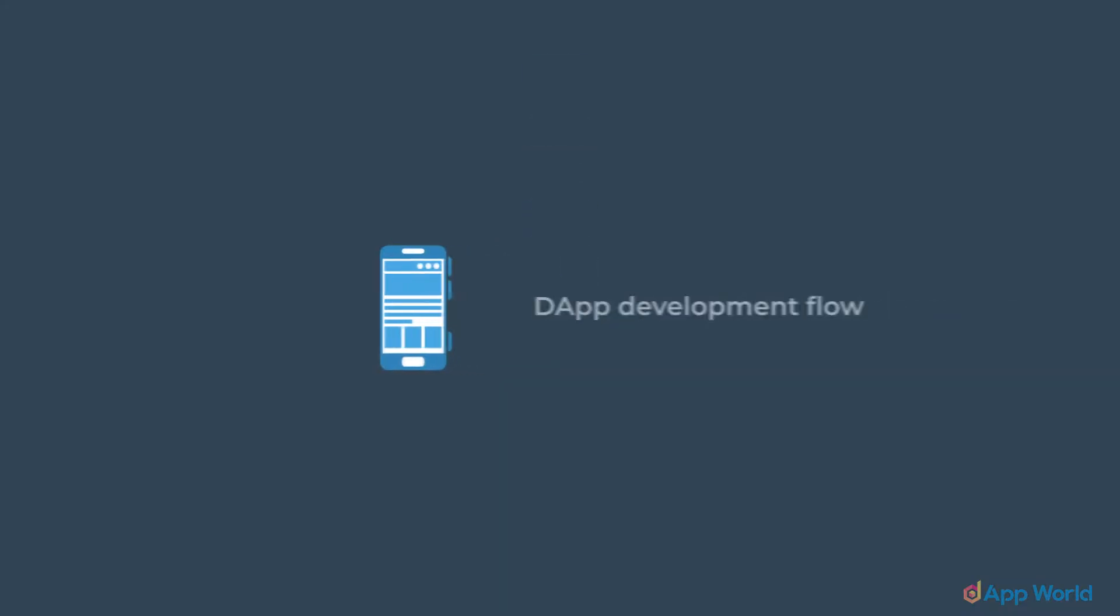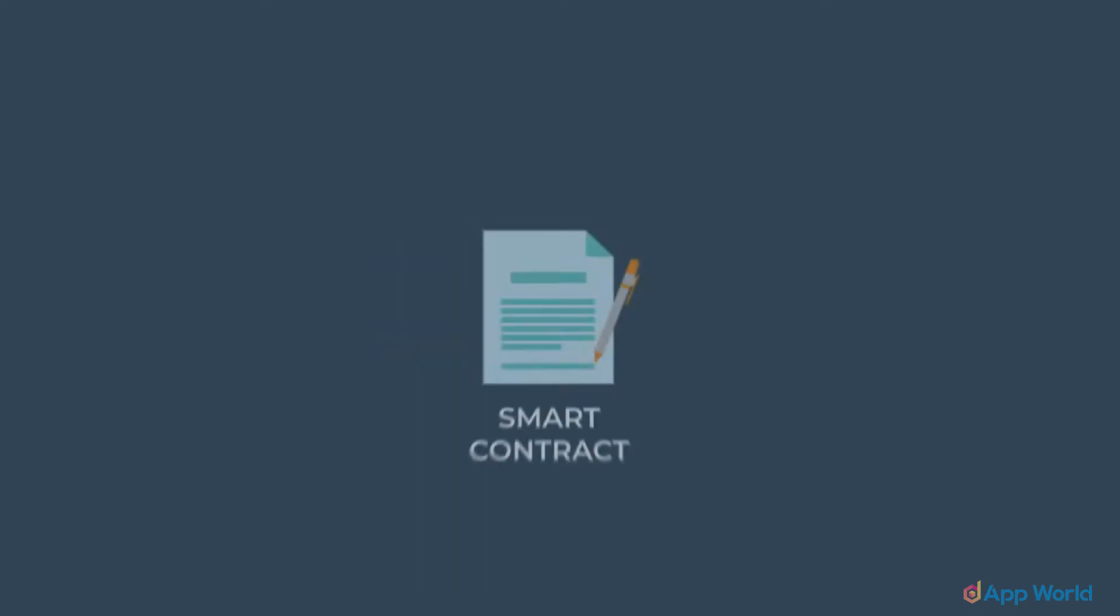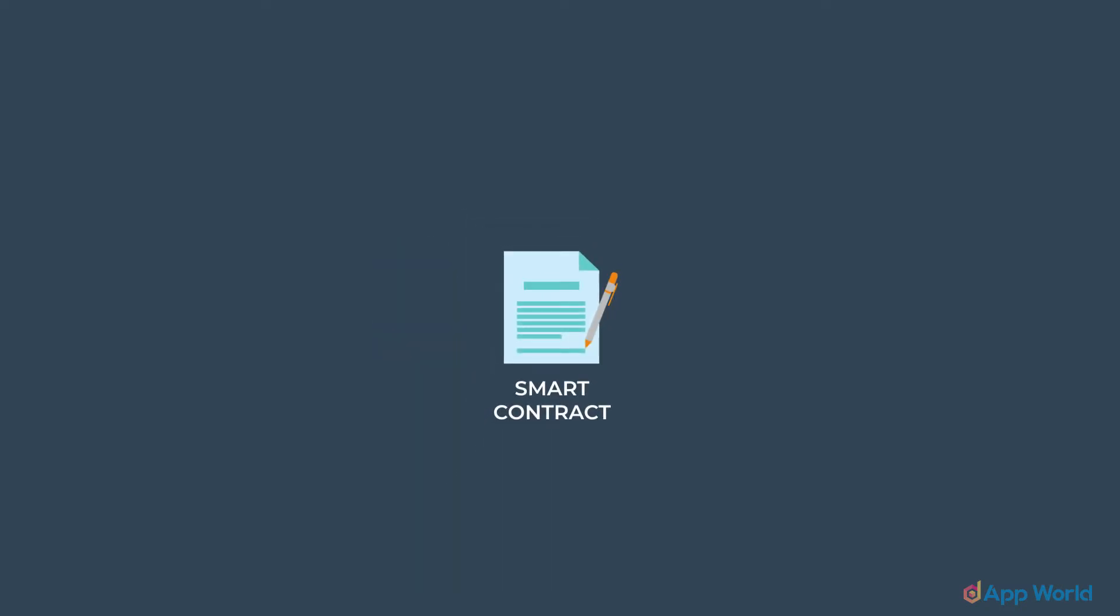Now that we have learned about how this dApp development flow works, let's start building a smart contract.